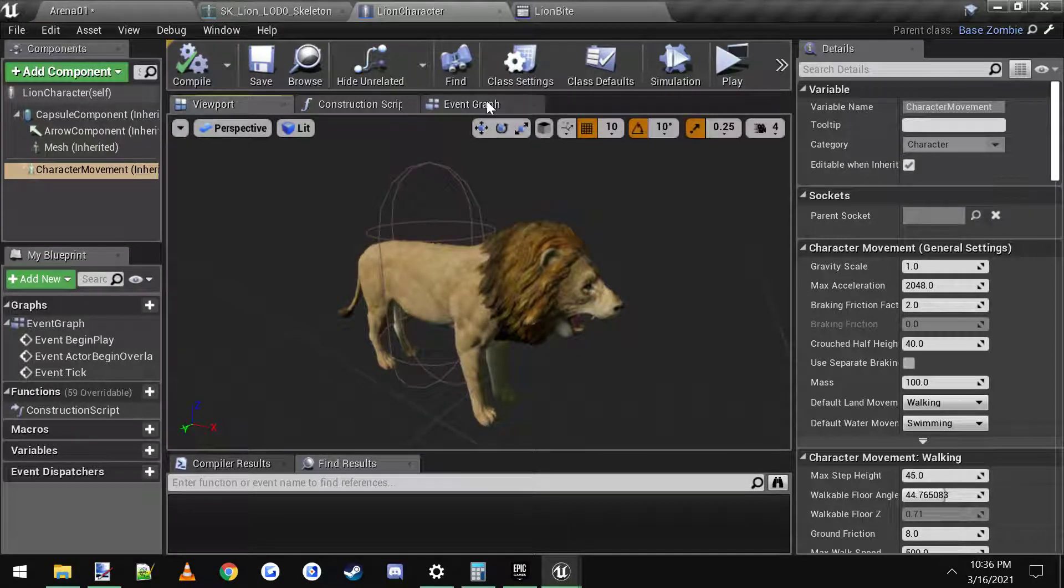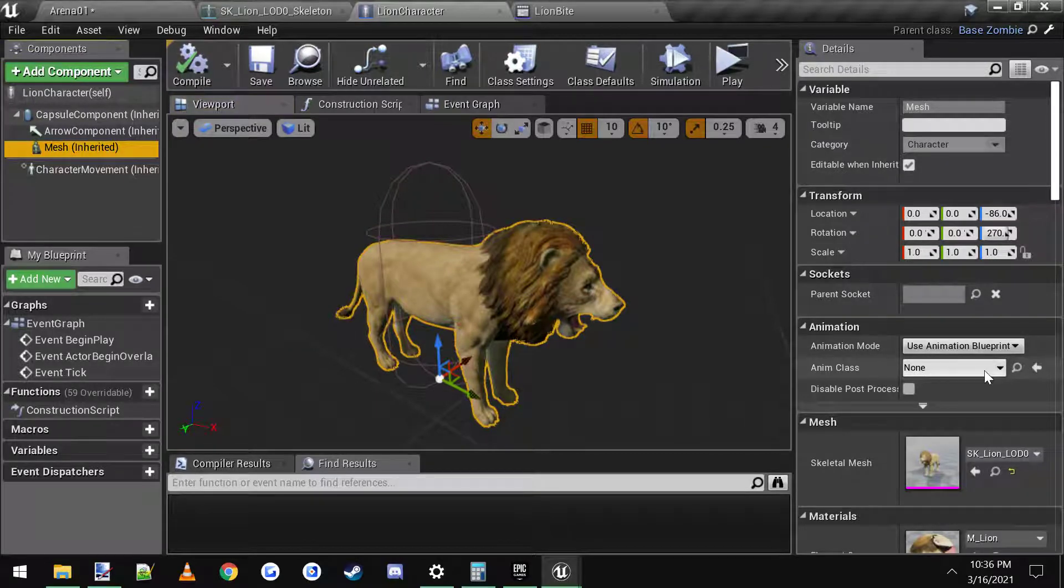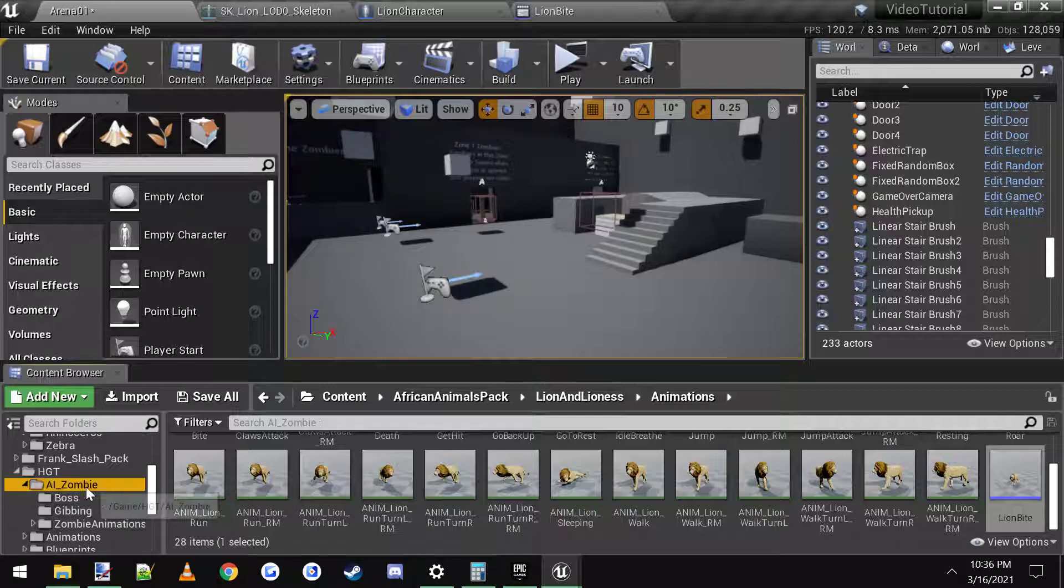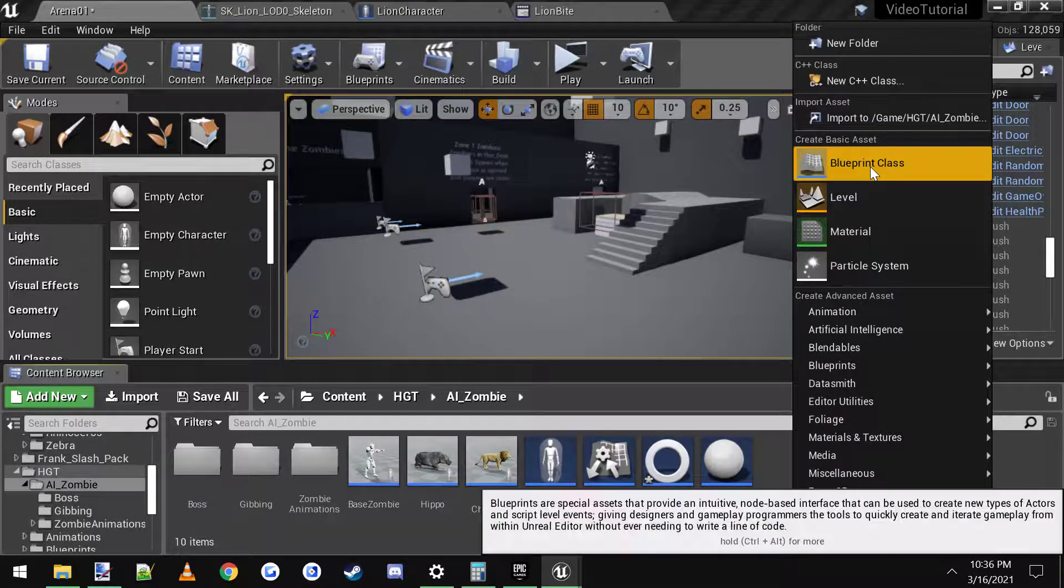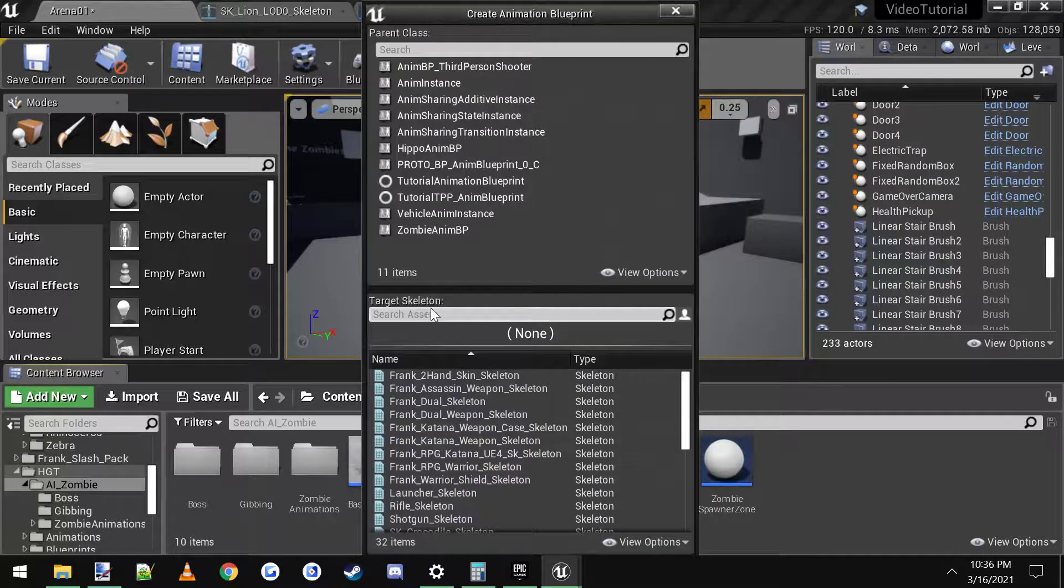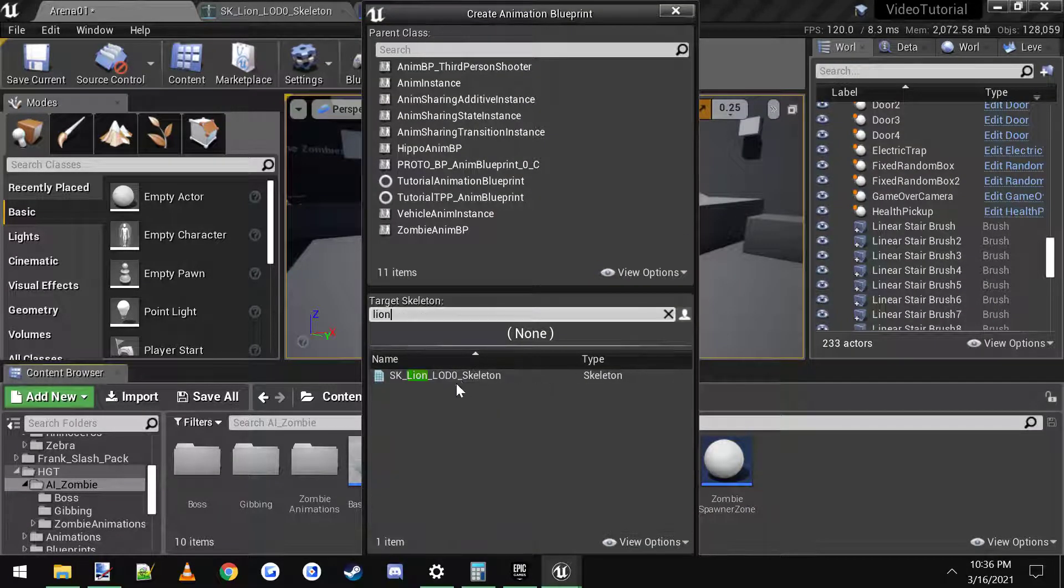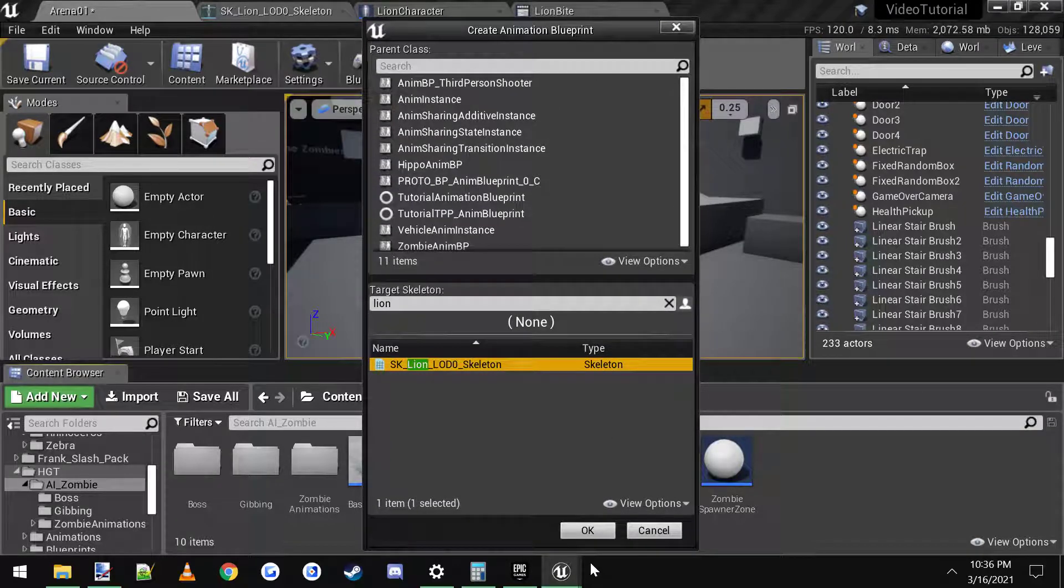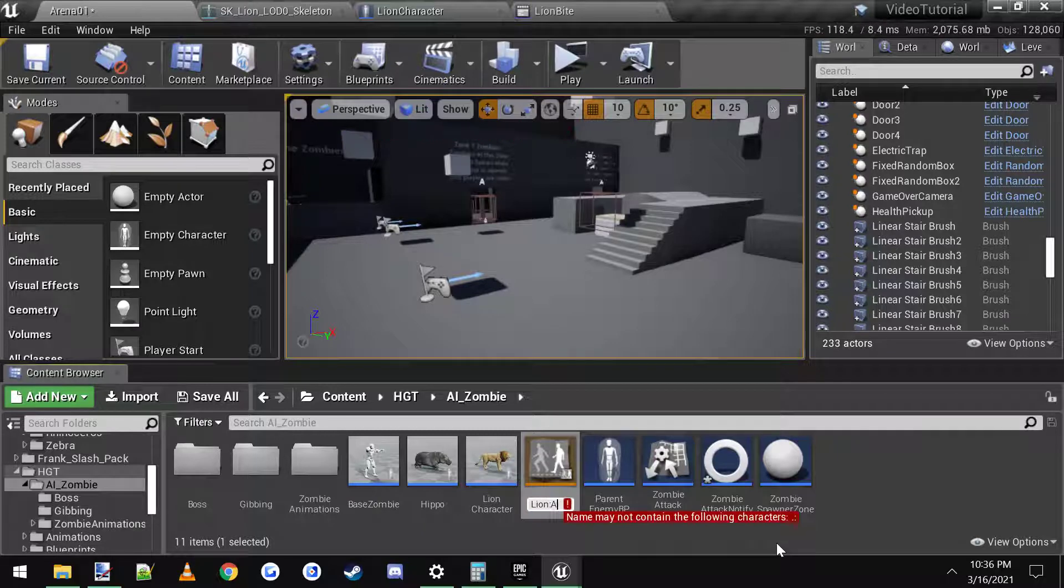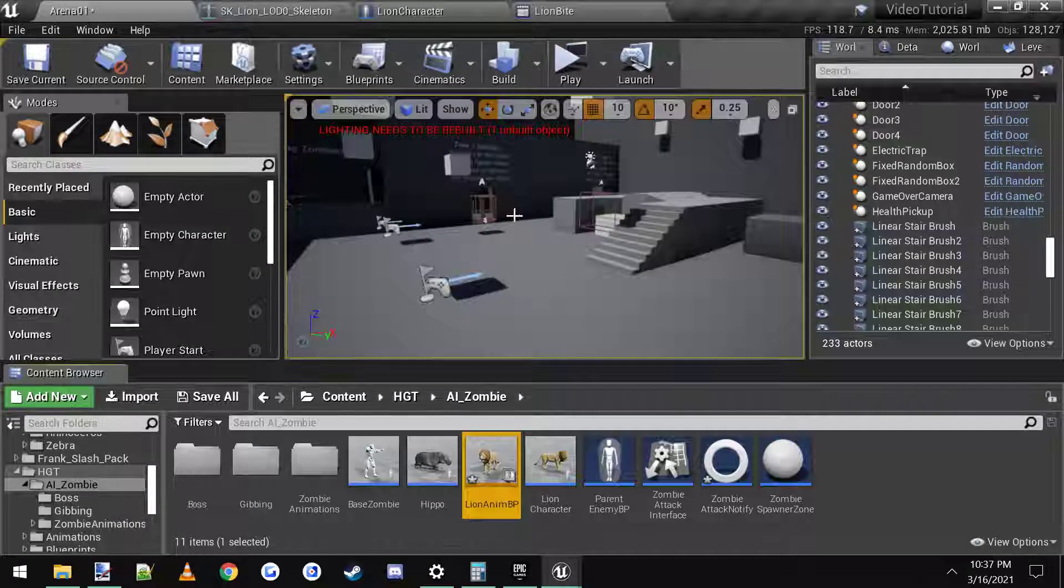Alright, so now this thing, this lion needs an animation blueprint. So let's set him up one real quick. We'll go to AI Zombie. We'll just throw it in here for now. Blueprint. Animation. Blueprint. There we go. And then we just type in lion. Lion skeleton. I click OK. We'll call it lion Anim BP. OK. Then we'll open it up.